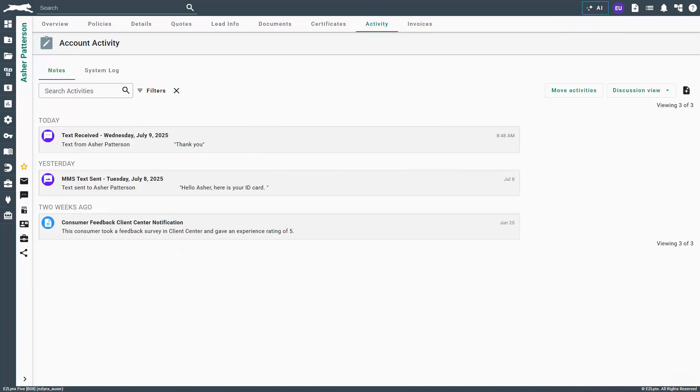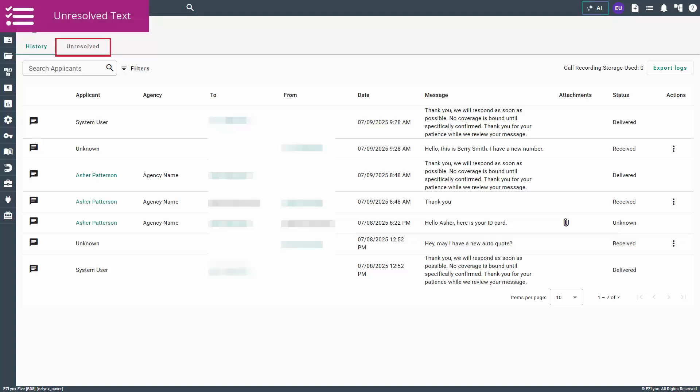Additionally, you can see sent and received texts on the activity tab for your applicant. Next is the unresolved tab. Click unresolved near the top of the page.